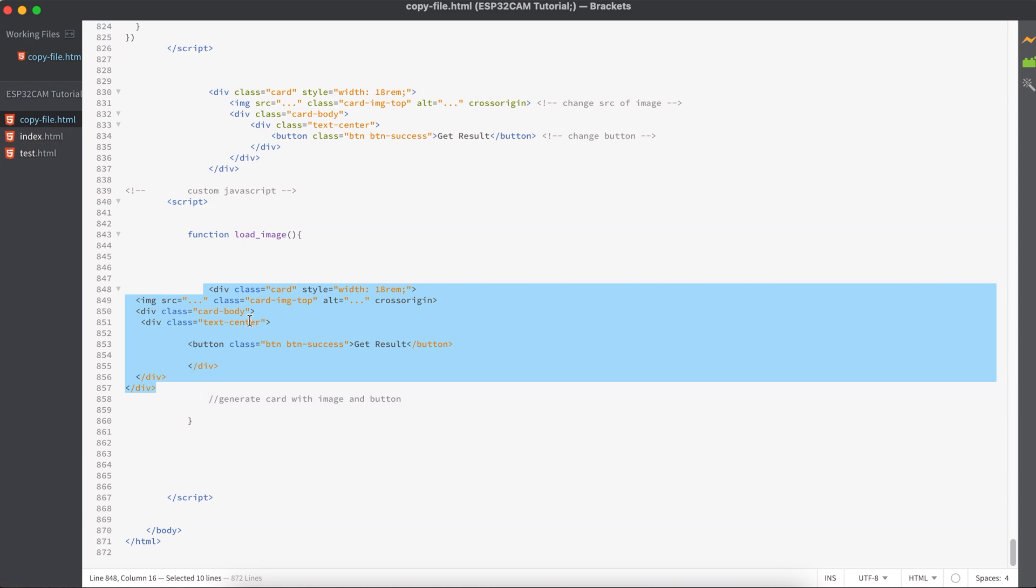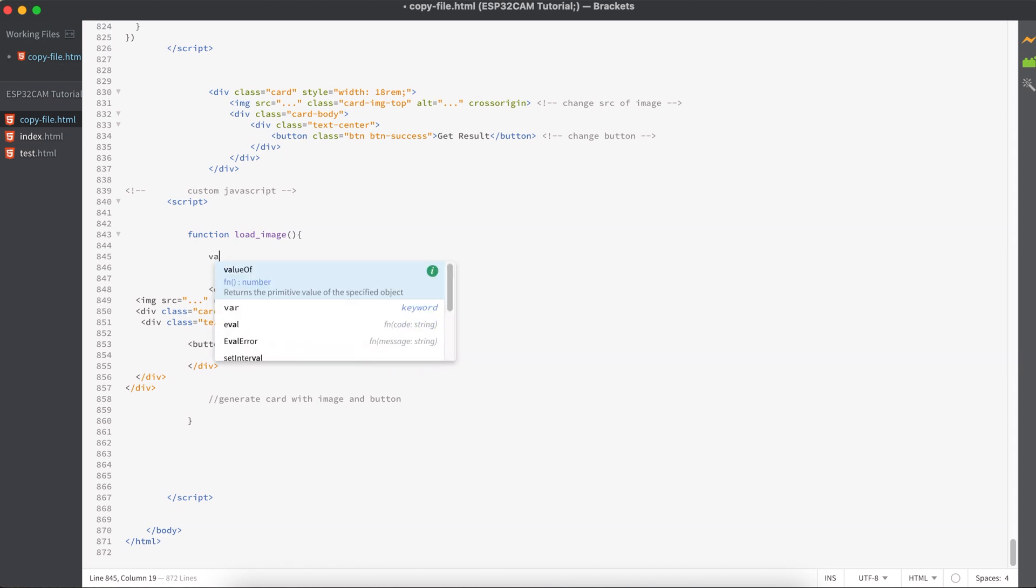It will make more sense when I show you a short demo of this one.